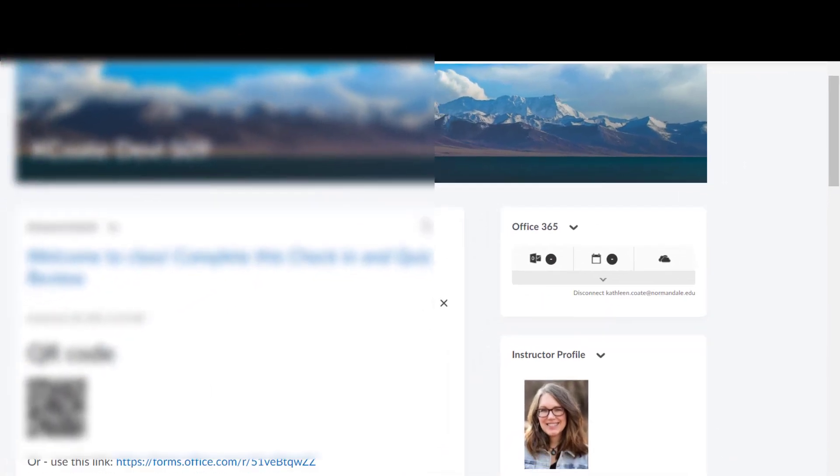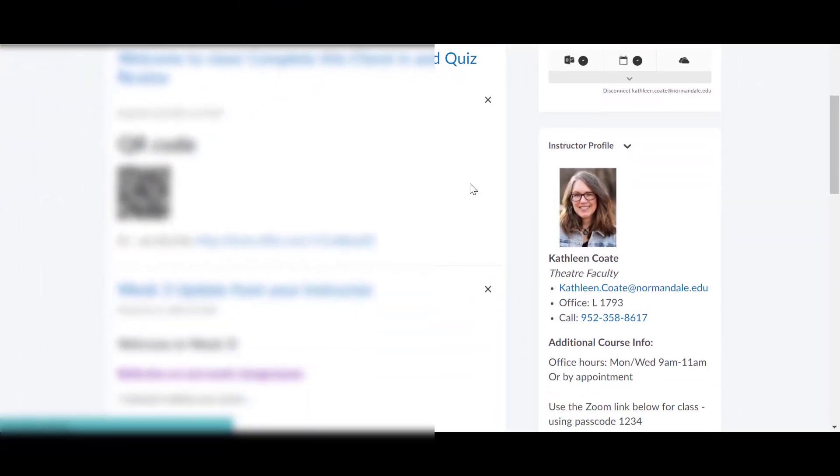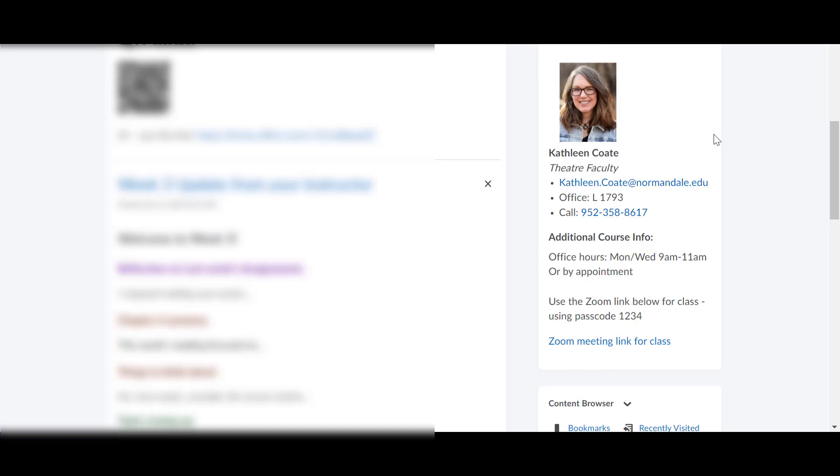Right now I am logged in with my fake student account. And you'll see that the blue box is gone. And I also don't see the blue button to edit the course info because obviously students can't do that either. So this is the nice clean version of what it looks like to a student.